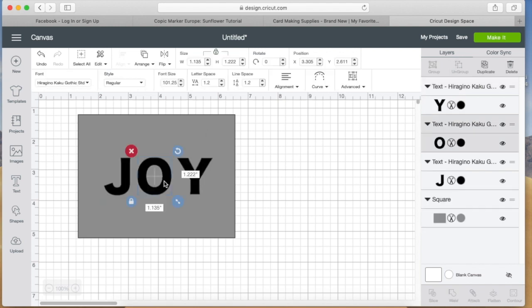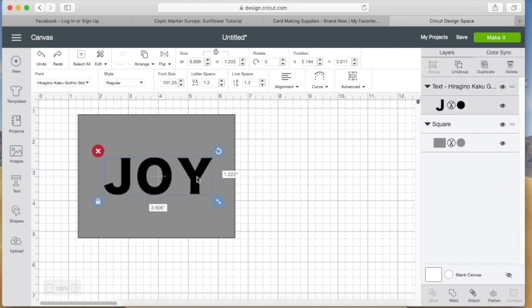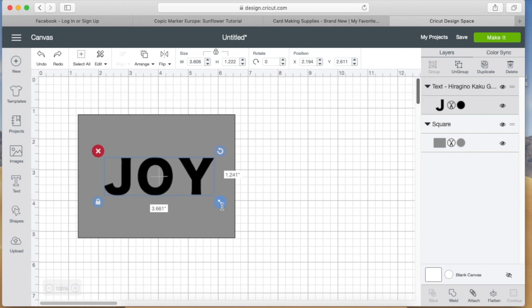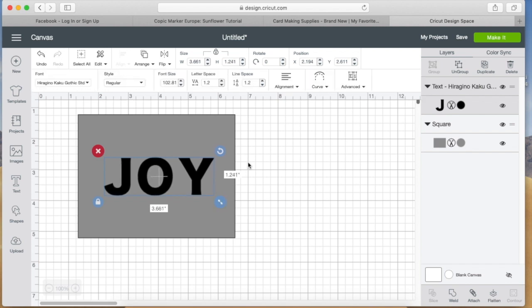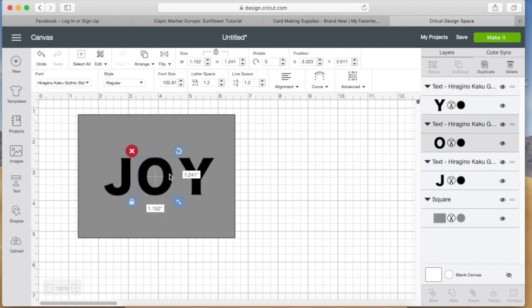What I did here was I ungrouped the letters so that I could check the size of the O, because I had measured the penguin—I guess I'm still thinking about Halloween, I measured the pumpkin—the penguin is about one and a half by one and three quarter inches, so I wanted to have the O sort of around that size so that there wouldn't be too much space between the J, the Y, and the little penguin.